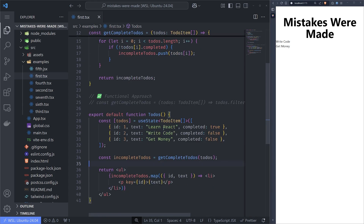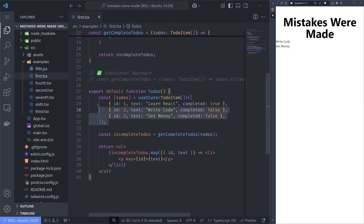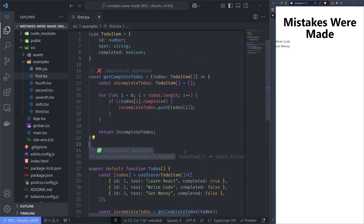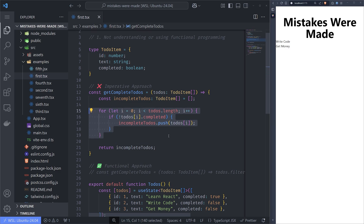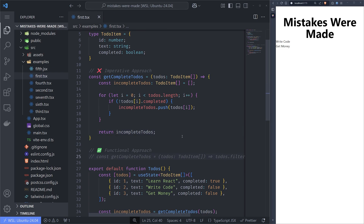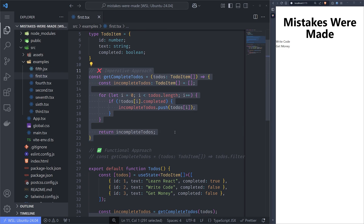Let's go through this todos example. We have some todos and we want to get only the incomplete ones, and we have two functions here. Let's go through the imperative approach: we declare an incomplete todos constant, go through all the todos, add the incomplete todo, and then return the todos. This makes sense but this is bad code. We want to use functional programming patterns and use filter instead of doing this imperatively.